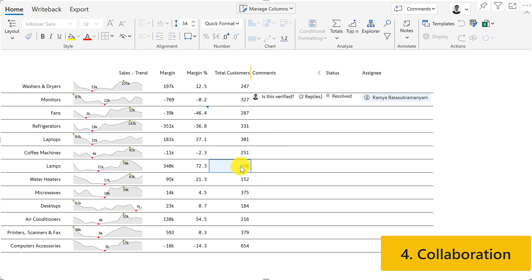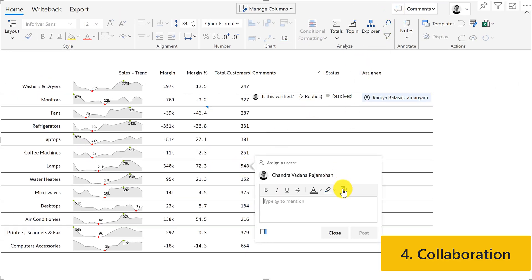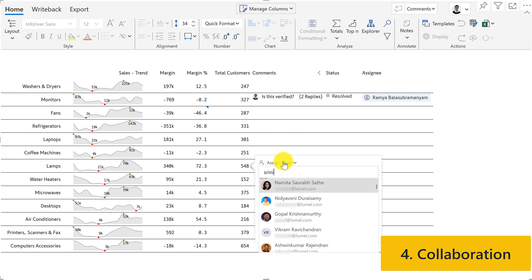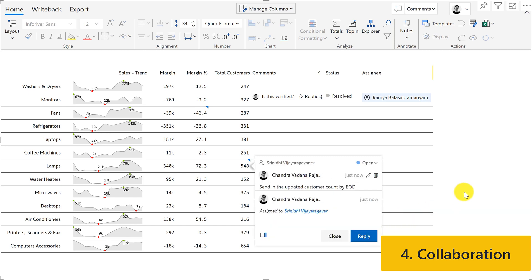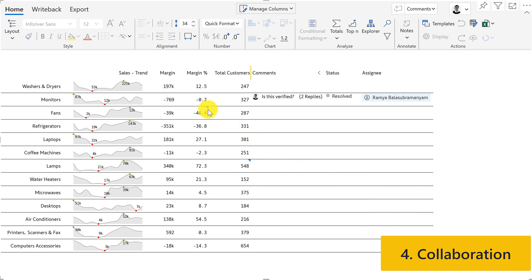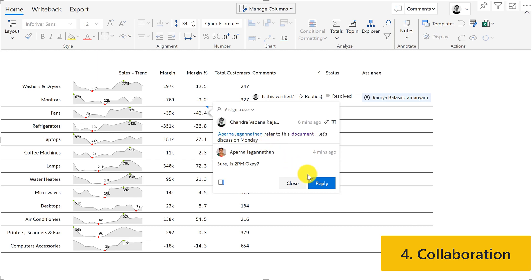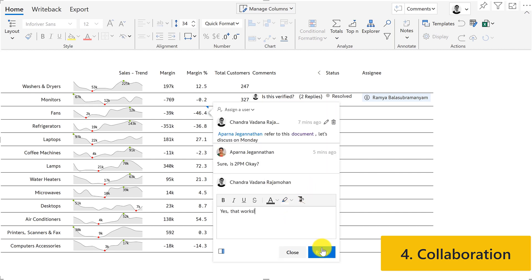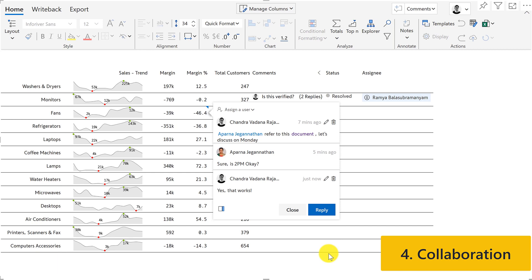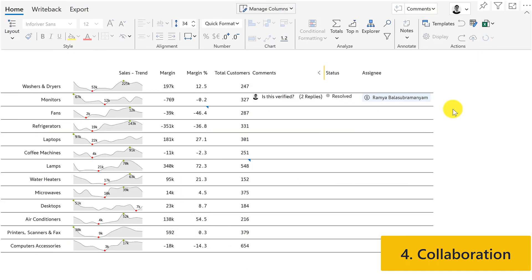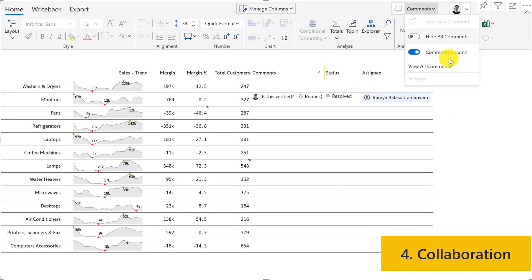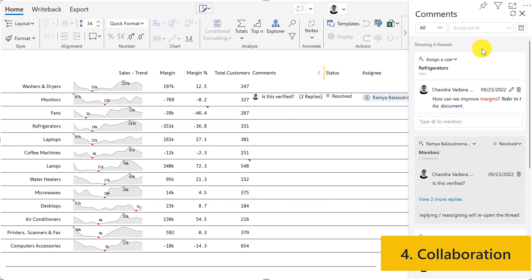With InfoRiver, users can also collaborate directly in Power BI at a cell level. You can assign your comments as tasks and track closure status. You can also tag other users in conversations and even reply to comments. Users will get instant email notifications when someone responds to them, tags them, or assigns a task. Users can also filter the comment log to show comments relevant to them.